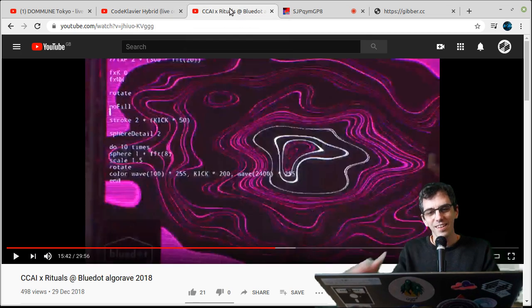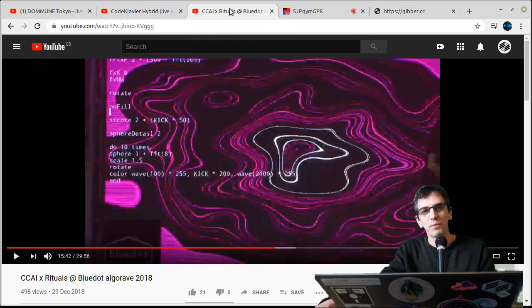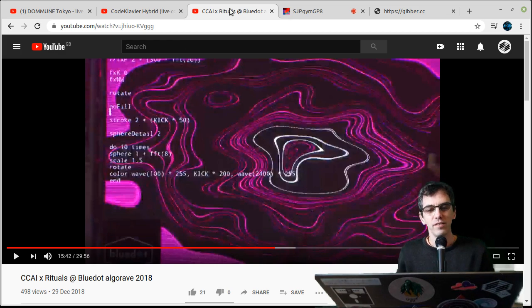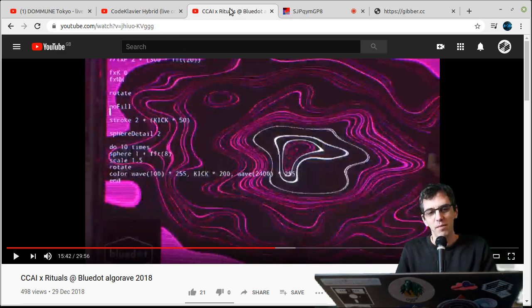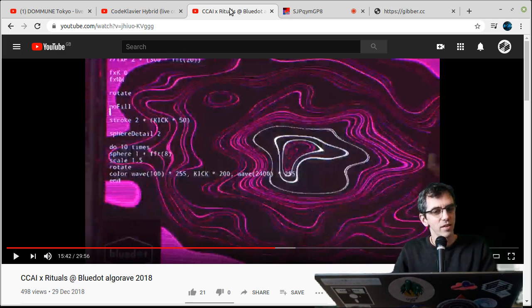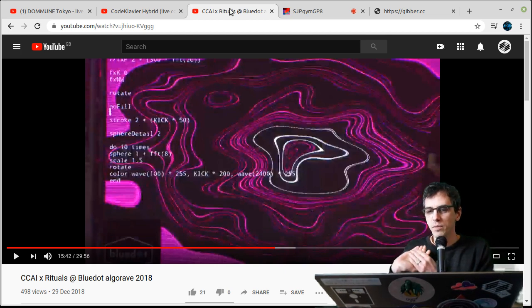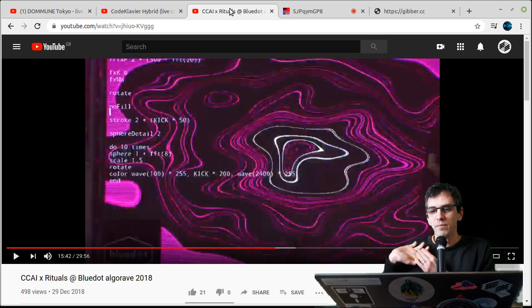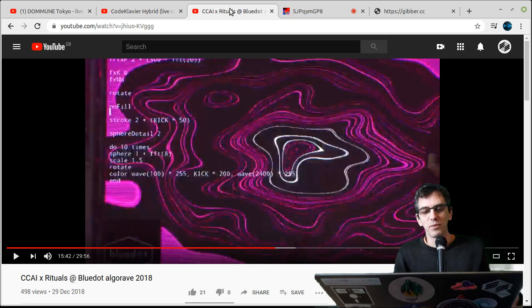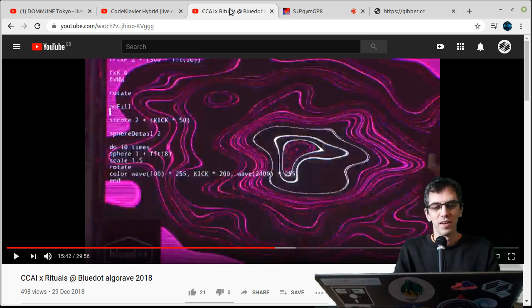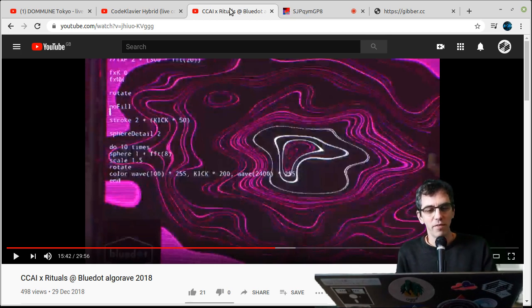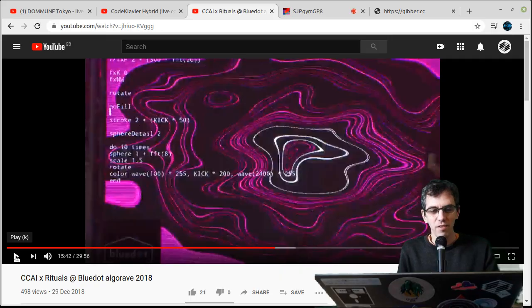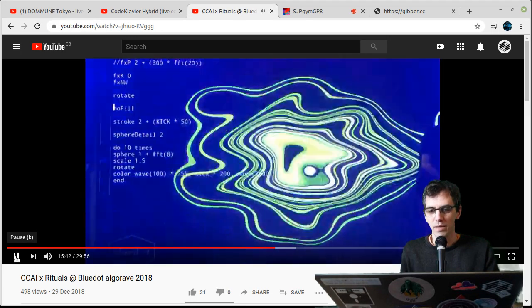Another thing that is pretty popular in live coding is called Algrave. So this is something that I helped start quite a few years ago, where we actually write code to make dance music. Type at Algrave people, as well as other things, for example.